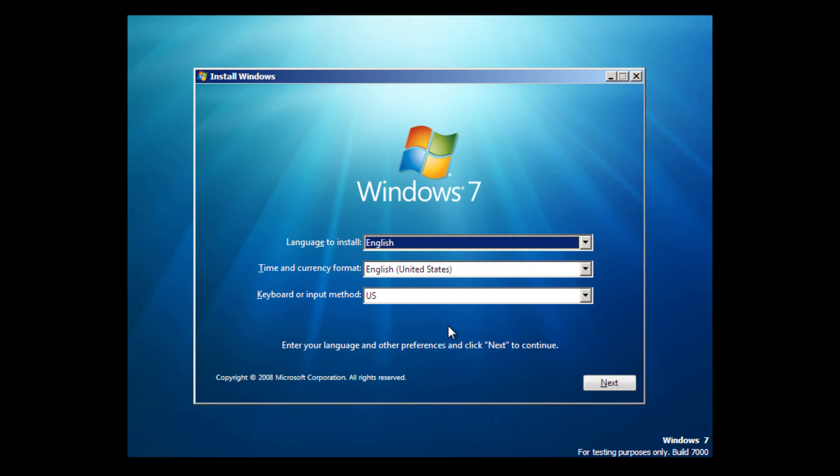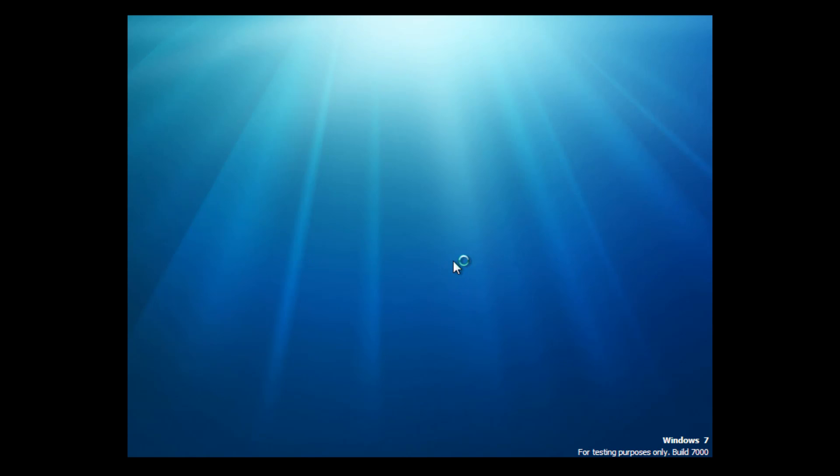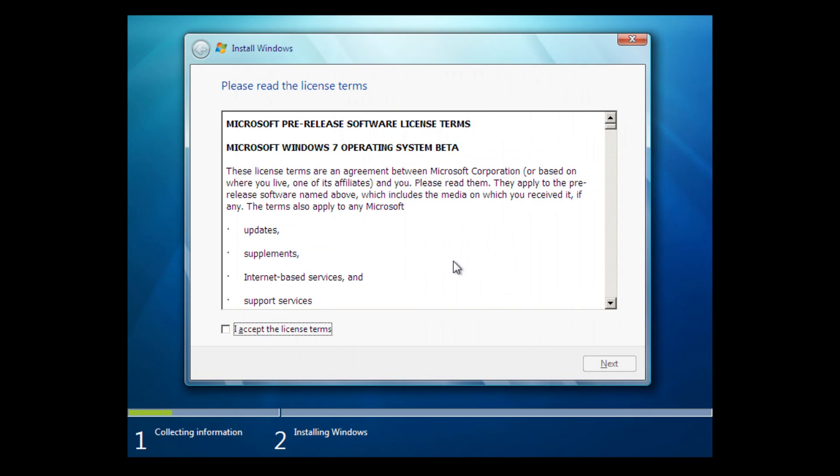Anyway, you just want to select your language, your time and currency format, and your keyboard or input method. I'm just going to leave this all as the default because it's all correct for me. You want to select next, and then you want to select install now. And setup is going to begin starting. Alright, and once it finishes doing that, you will be presented with this screen.